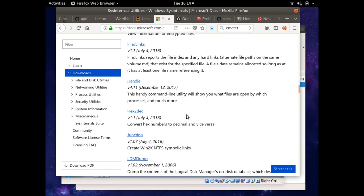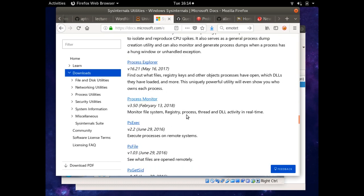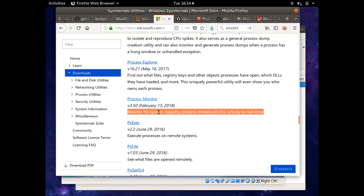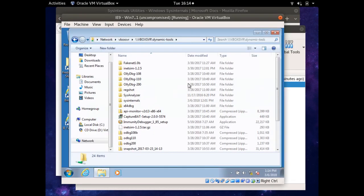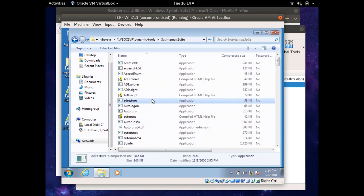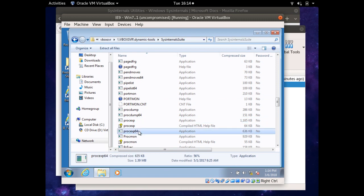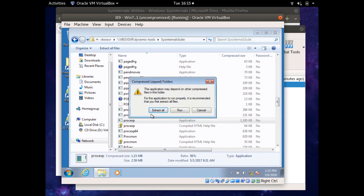I'm going to run the program and use a handful of these tools to inspect what's going on. Specifically, I'll probably end up using Process Explorer, and then maybe later Process Monitor to analyze file system changes, registry changes, process/thread, and DLL activity. I'll go into the Sysinternals Suite and then proc exp. There are 64-bit and 32-bit versions of each — since I'm using a 32-bit version of Windows, I'll use the 32-bit executable.